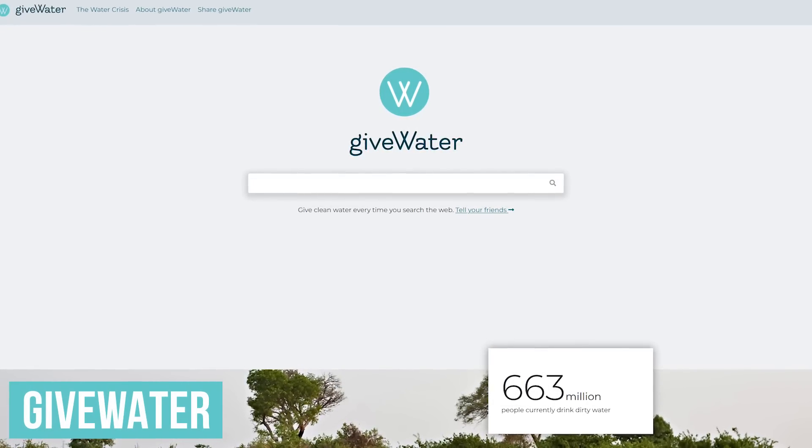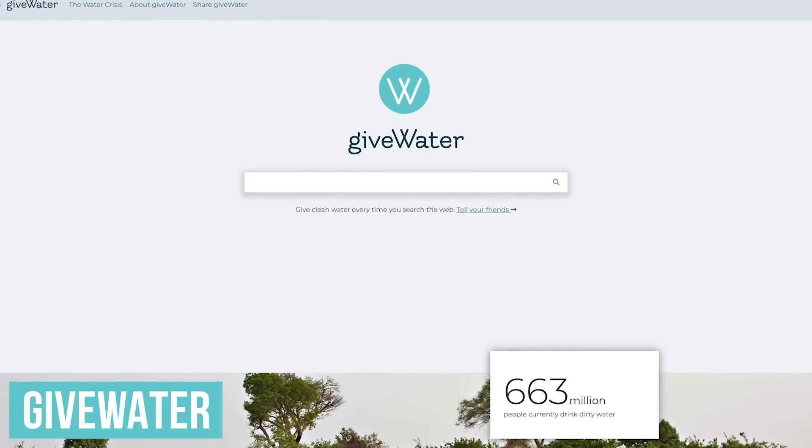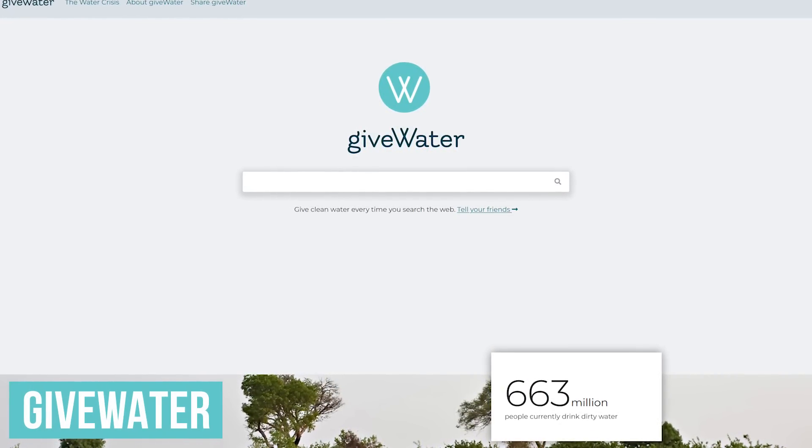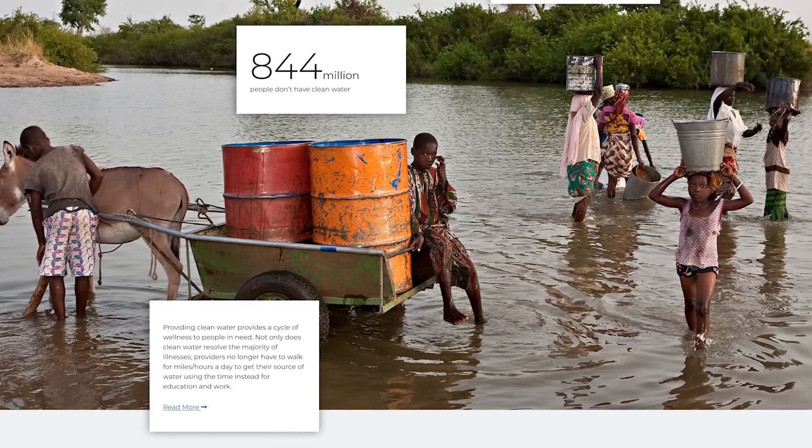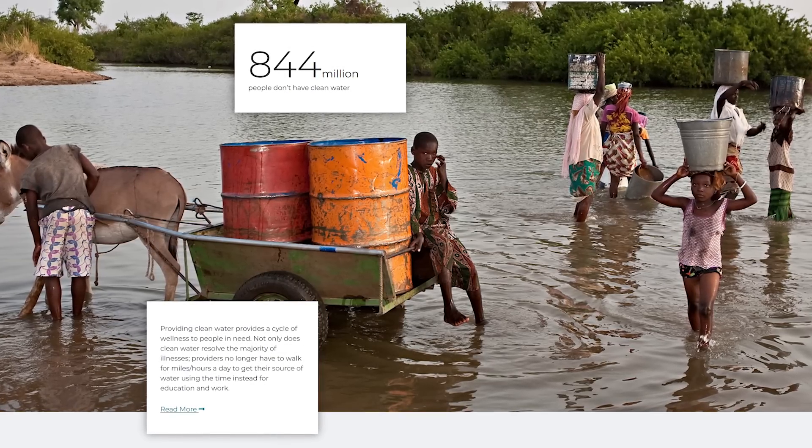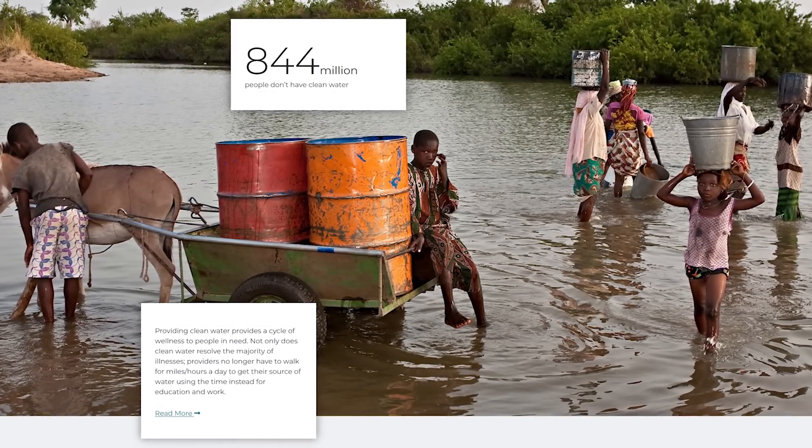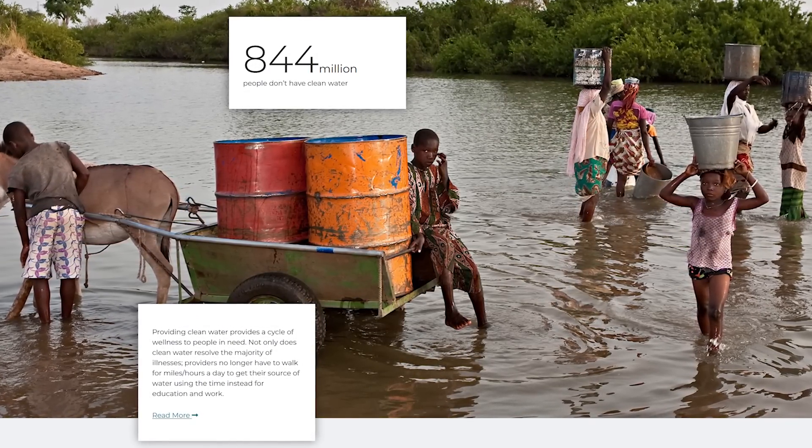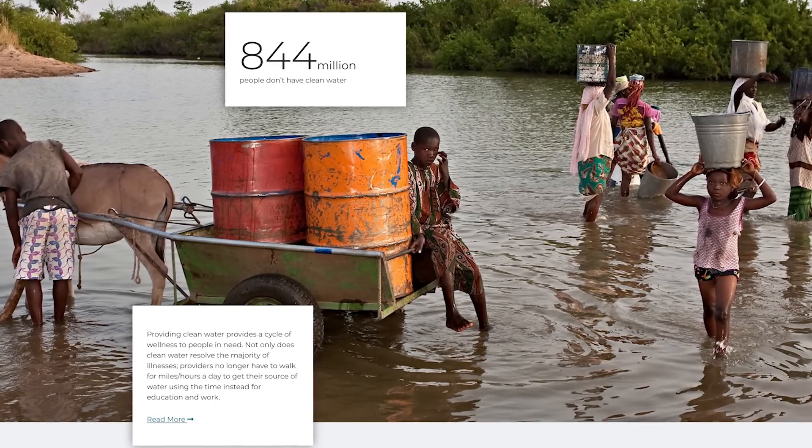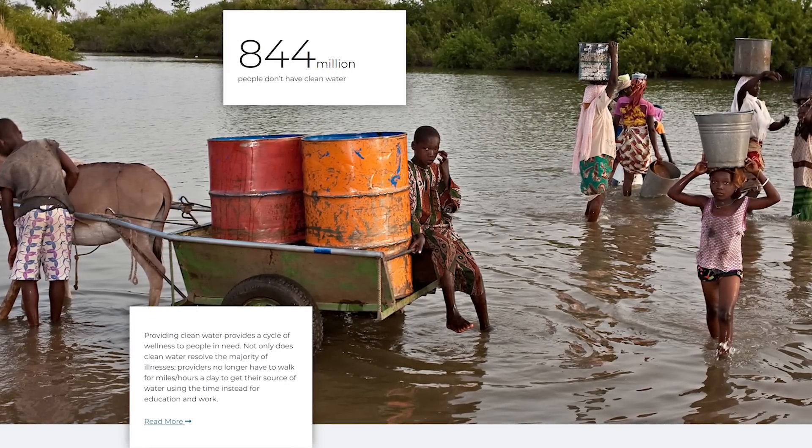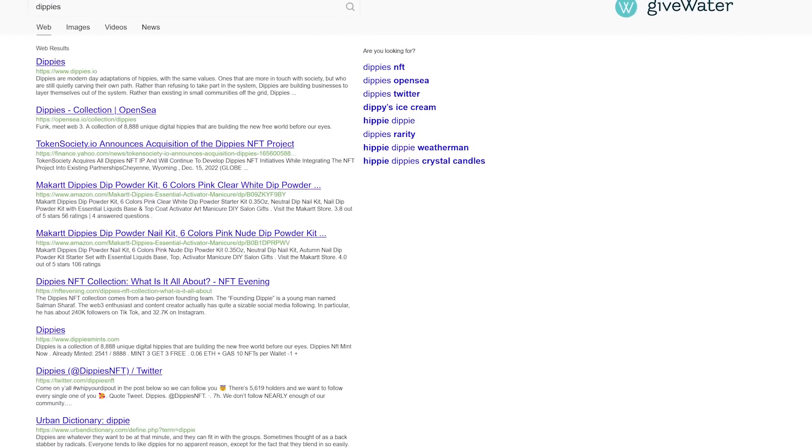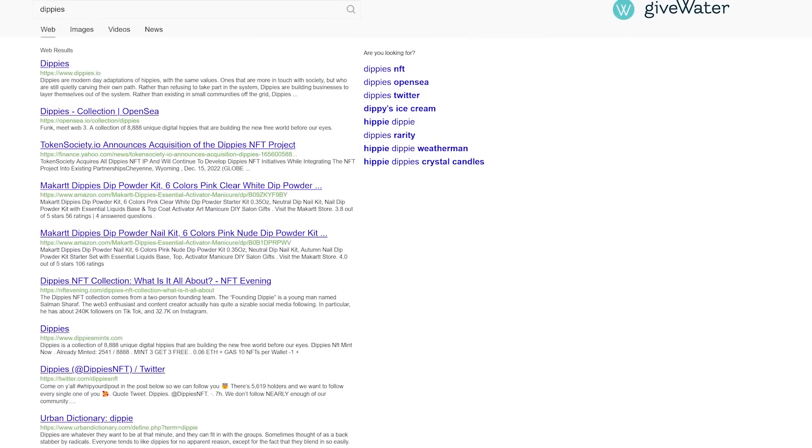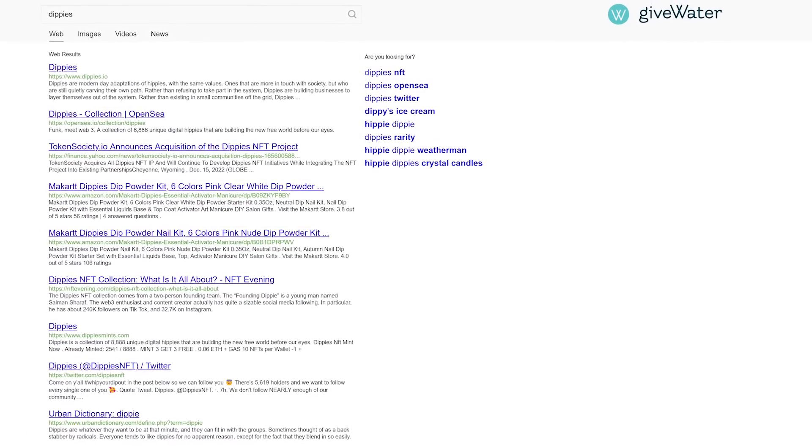Givewater, another search engine with a cause, was formed to help fix the issue of poor water quality around the world. Profits generated from paid search ads are distributed to their charitable partners, who in turn provide clean water and sanitation. Just like Ecosia, the search results on Givewater are powered by Bing.